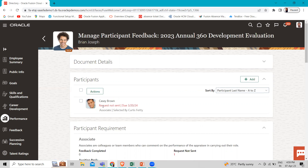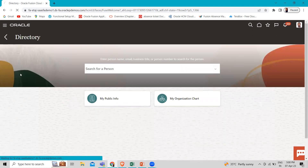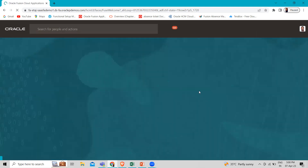We won't send a request right now, but if you want, you can send a request to start the process. This is how we can enable the manage participant feedback task for any employee and add the participant to give feedback for that employee. I hope this task is clear — how we can perform and enable the manage participant feedback option under the Directory for any employee as an HR specialist. Thank you so much for watching the video.